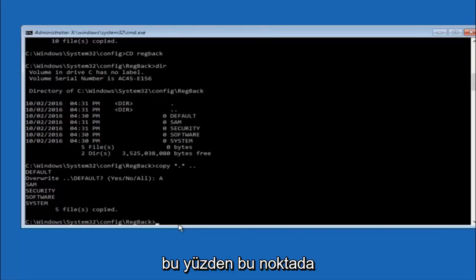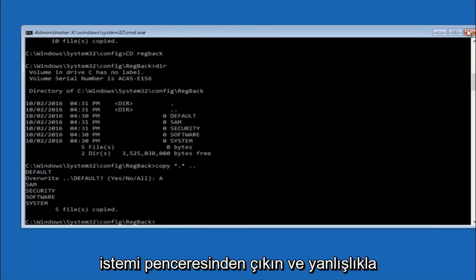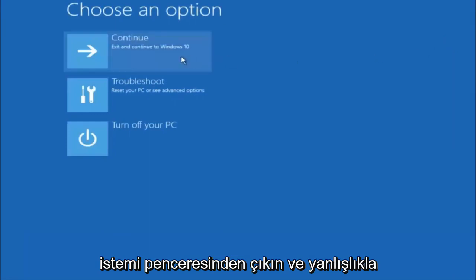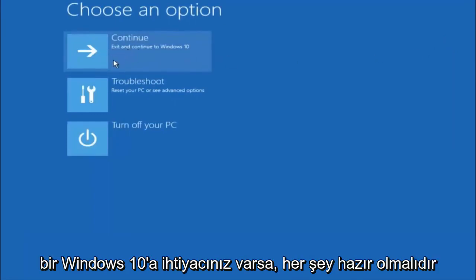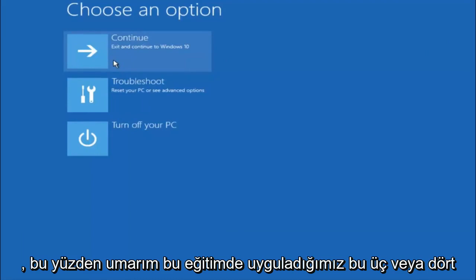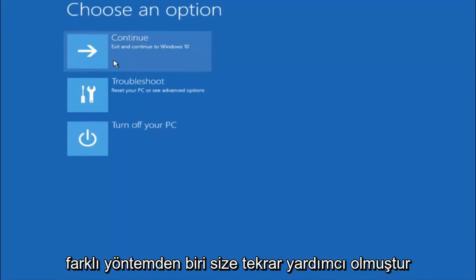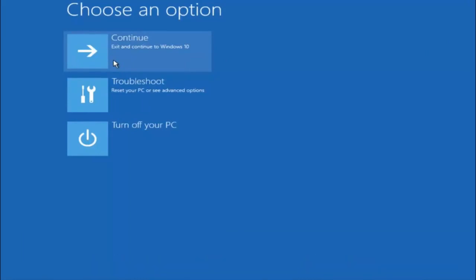So at this point you should be good to go. You can close out of the command prompt window. And if you exit and continue to Windows 10, you should be all set. I hope one of these three or four different methods we went through in this tutorial helped you guys out.